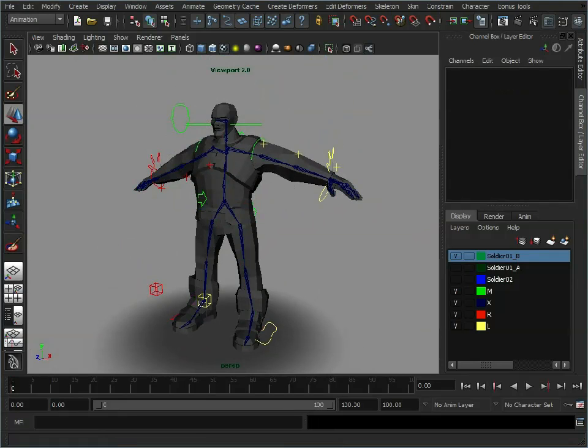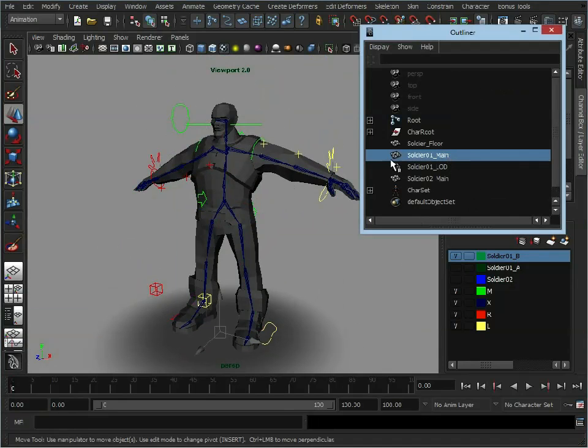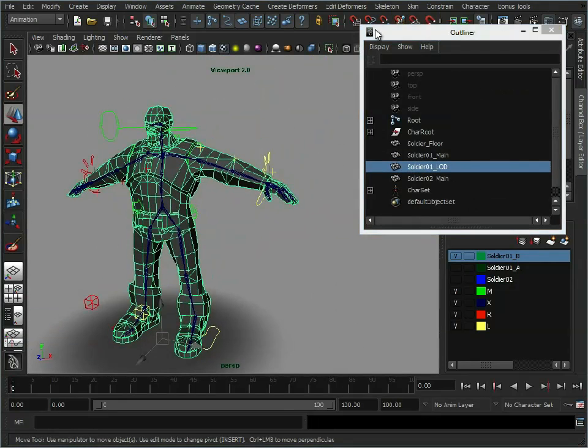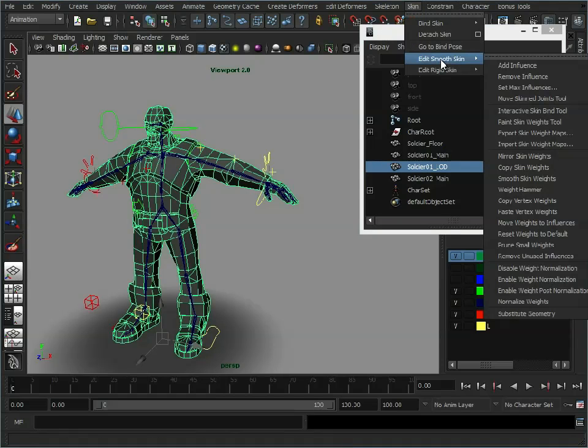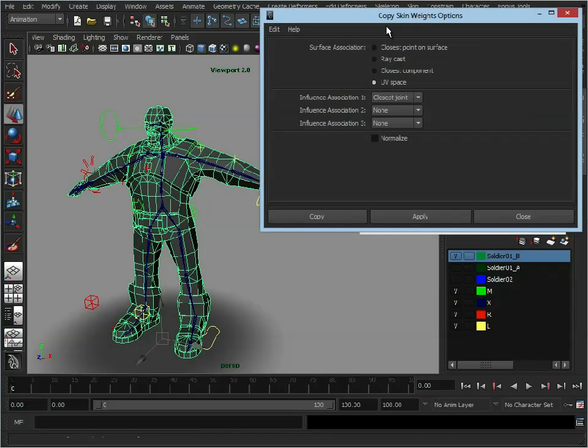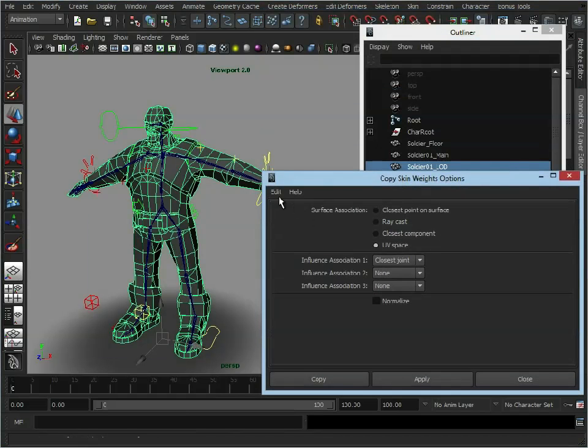So now we're just going to transfer the weighting information from the higher res model down to this LOD model. And to do this, we need to open up our outliner. So we have our soldier main model and our level of detail model here. All we're going to do, skin, edit smooth skin, copy skin weights. And these are the options which we have.